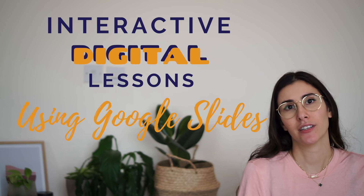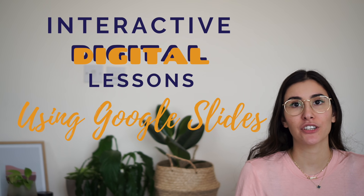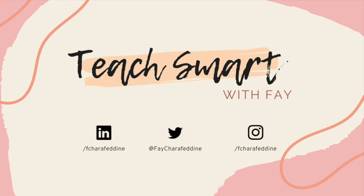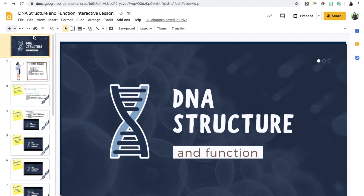Hi fellow teachers! Today I'm going to be showing you how I create interactive digital lessons using Google Slides and other integrative features. The nice thing about Google Slides is it can be completely customizable. You can integrate so many tech tools with Google Slides and you can have a customized lesson every single time.